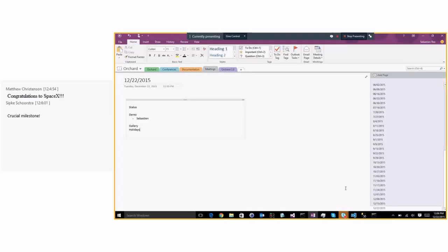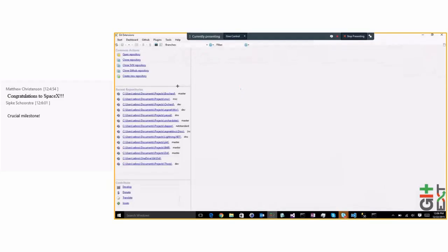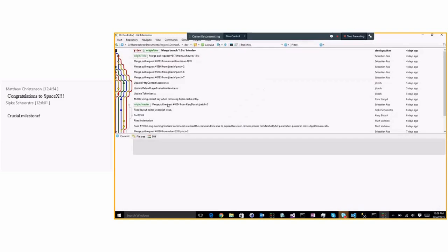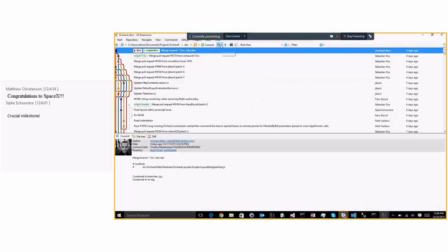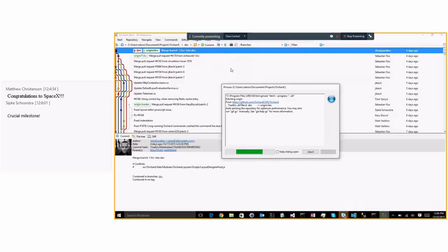Looking at the status, I see that Sipke worked a lot — Orchard — and there are many bugs on the CI; we actually need to fix it.